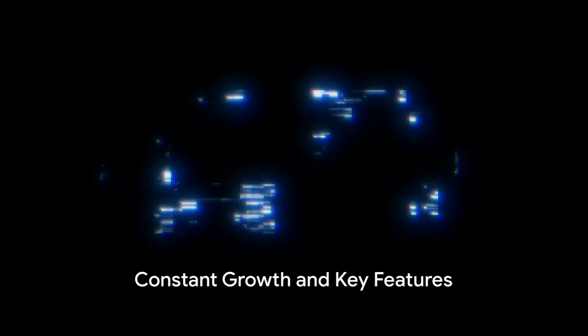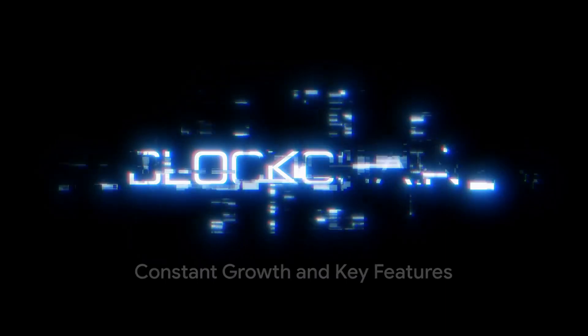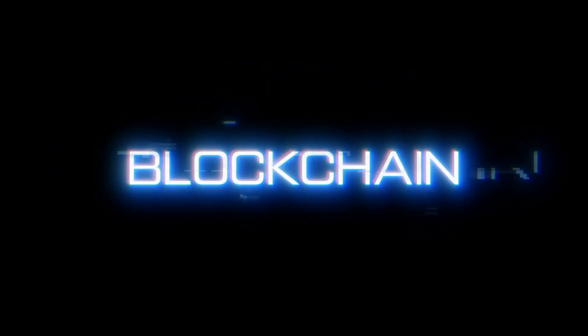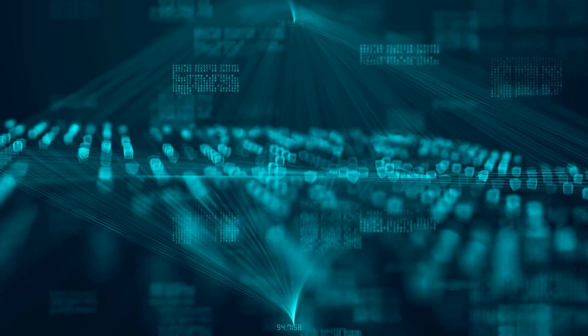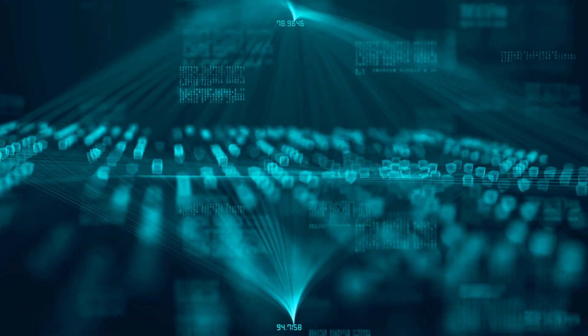The blockchain isn't static either. It's a living, breathing entity, with new blocks constantly joining the chain. This constant growth creates a permanent, verifiable record of all transactions.